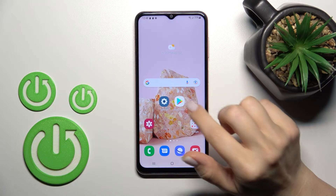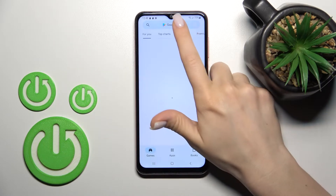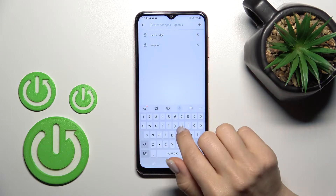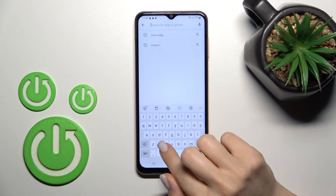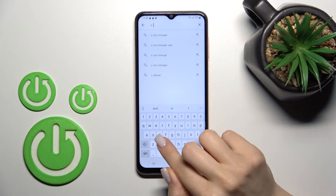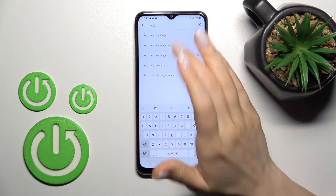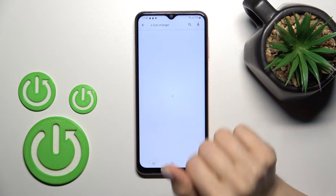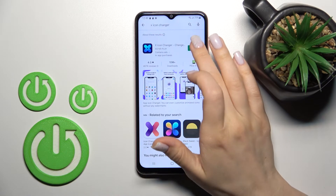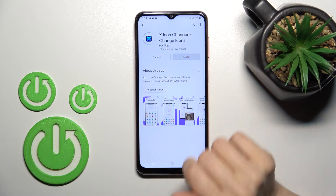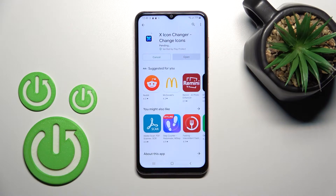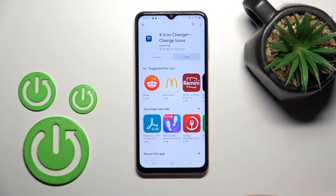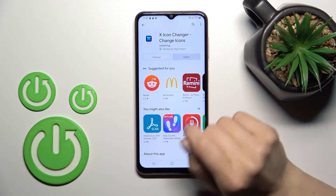First I'll open the Play Store application because we need to get the X Icon Changer app. I'll enter the name here to search, tap to install, and wait a couple of seconds while the application downloads and installs on the device.